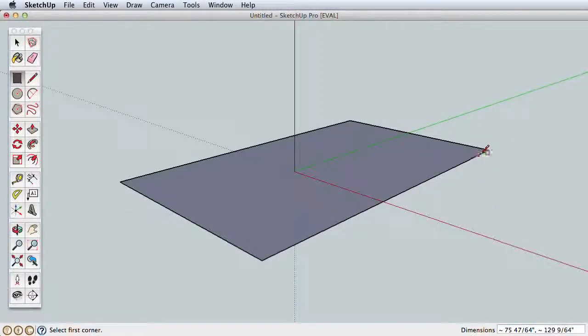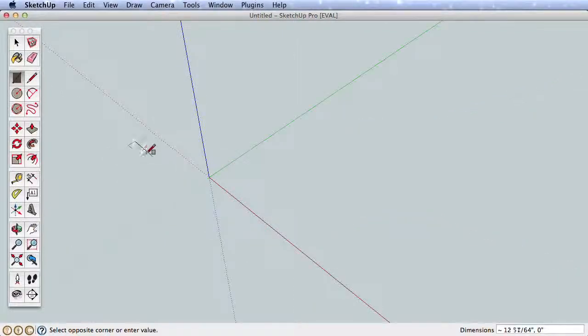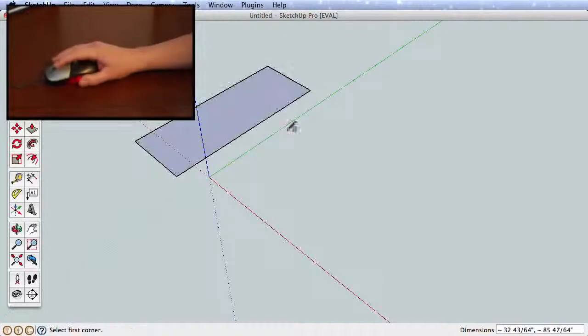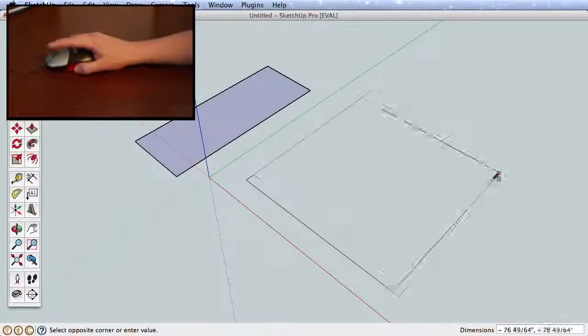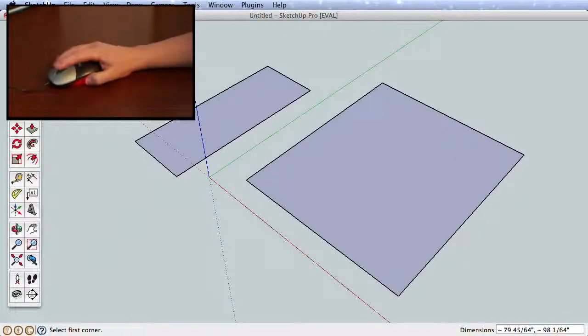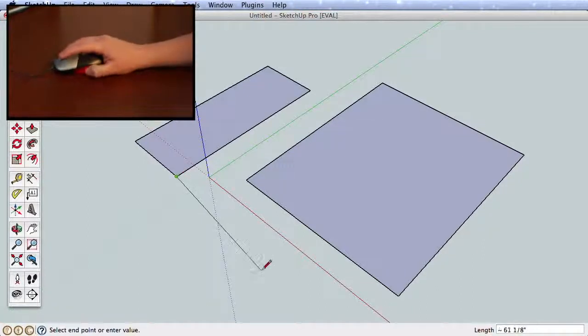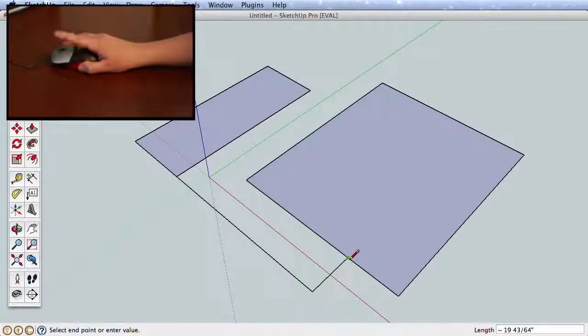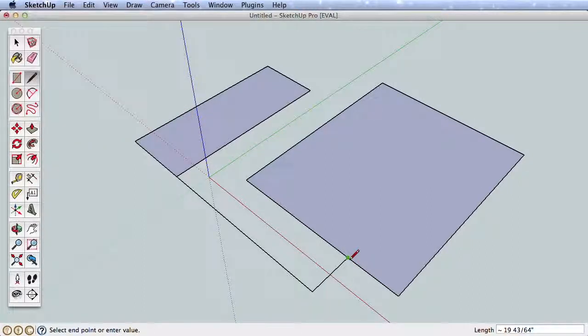A quick note about drawing in SketchUp. Get in the habit of click and releasing your mouse button to start and finish most actions. This will be true for almost all of the drawing tools. Unless we specifically ask you to click and drag your mouse button, always click and release to start and finish each tool and action.